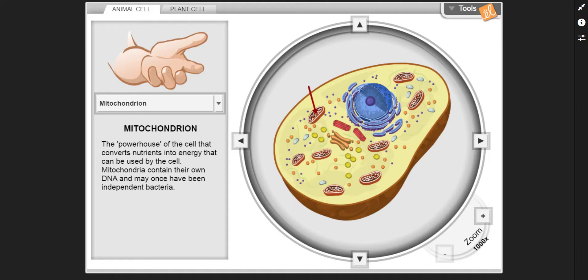Mitochondrion — the powerhouse of the cell that converts nutrients into energy that can be used by the cell. Mitochondrion contain their own DNA and may once have been independent bacteria.